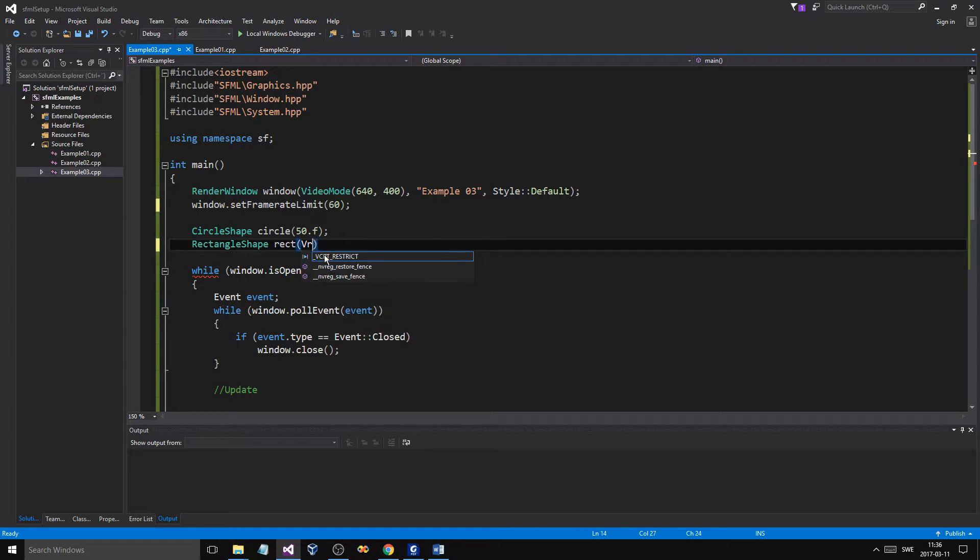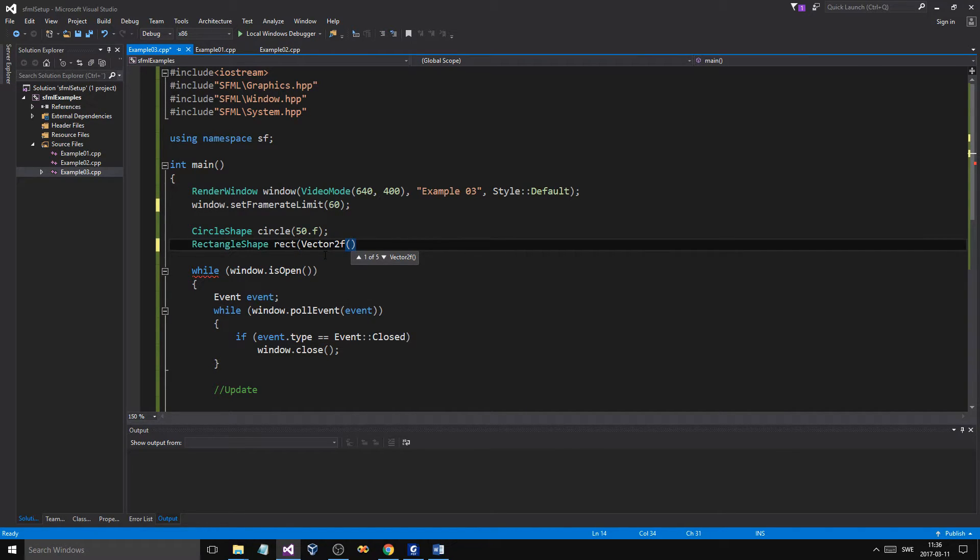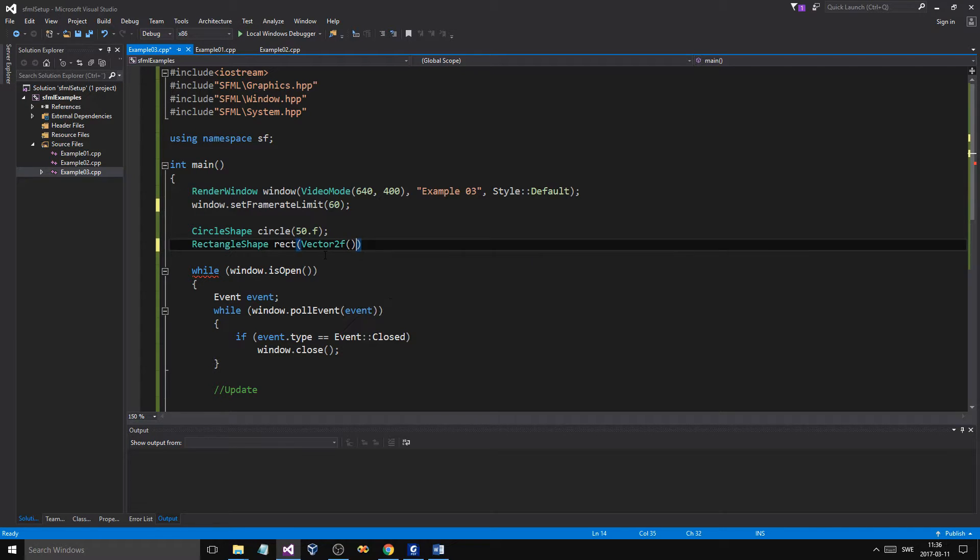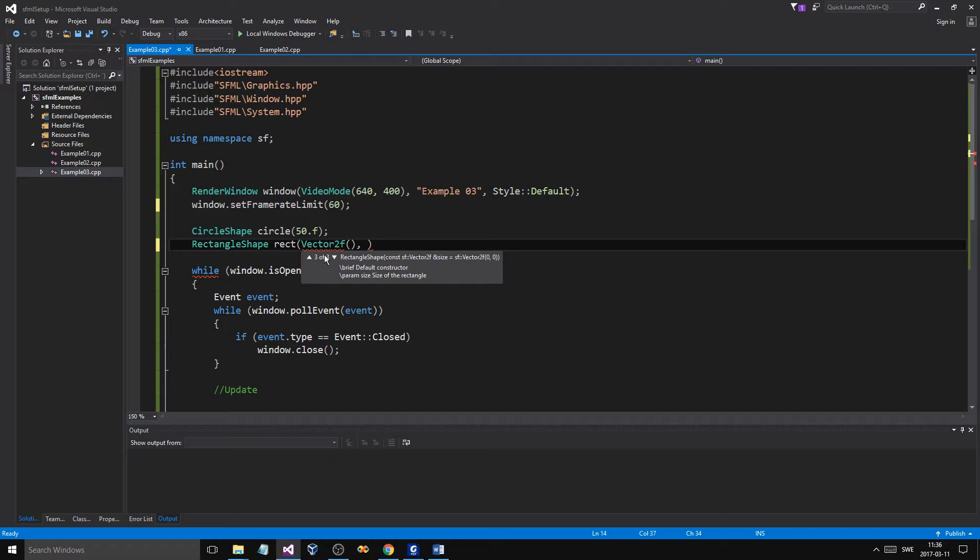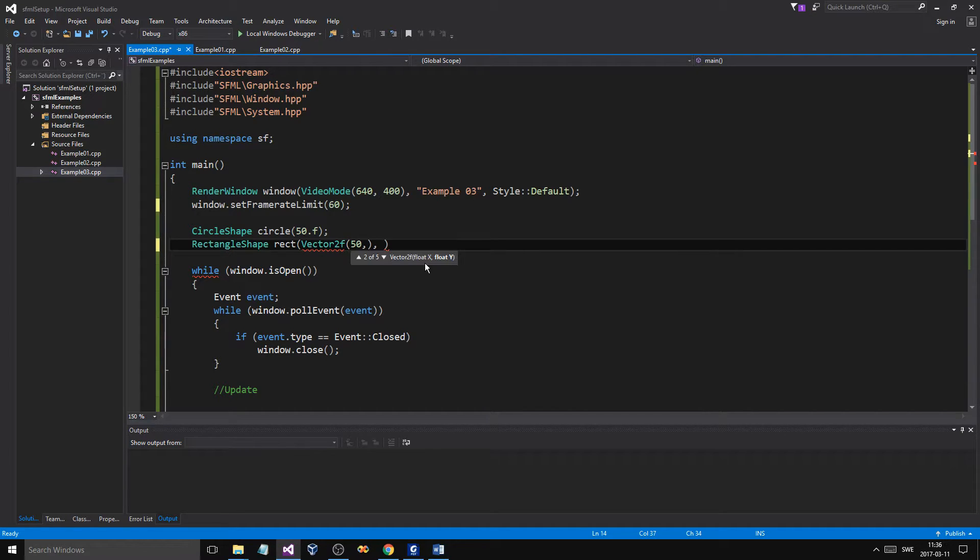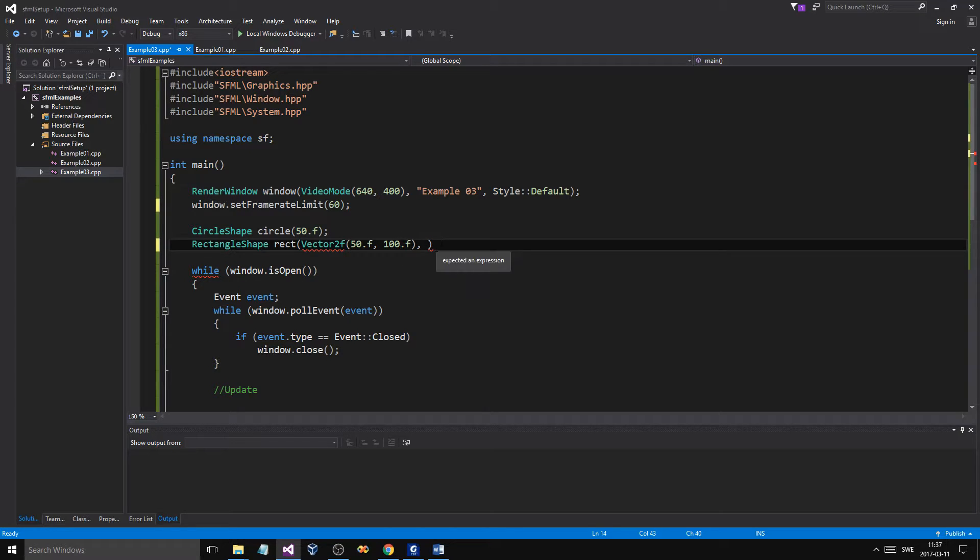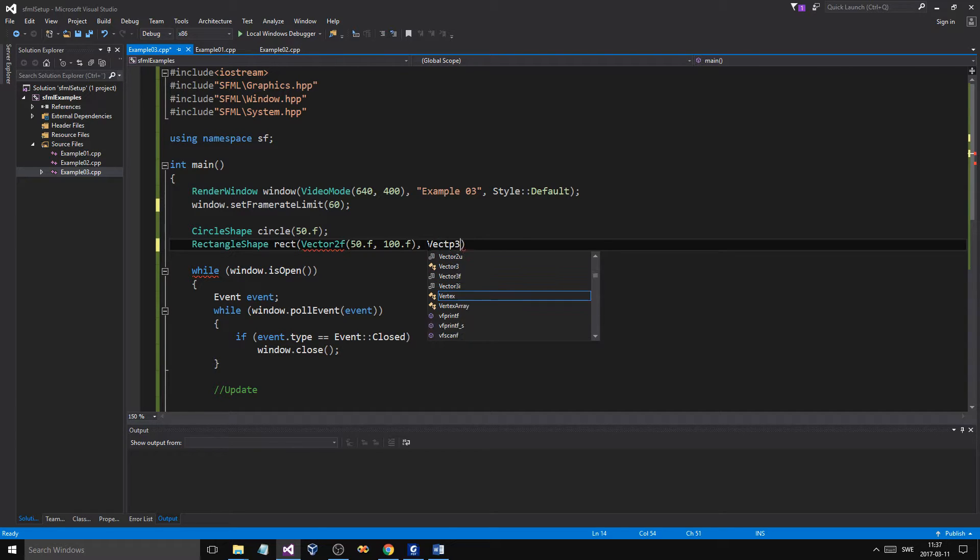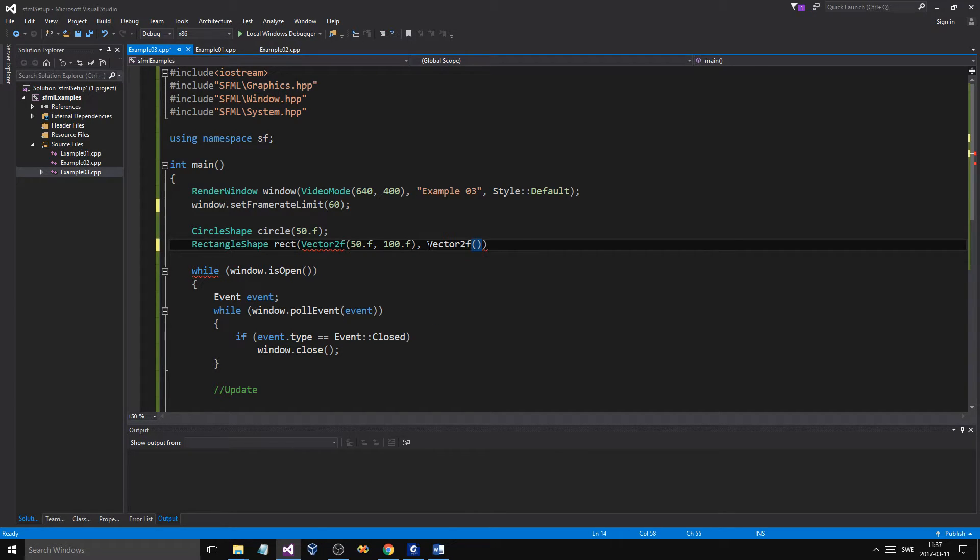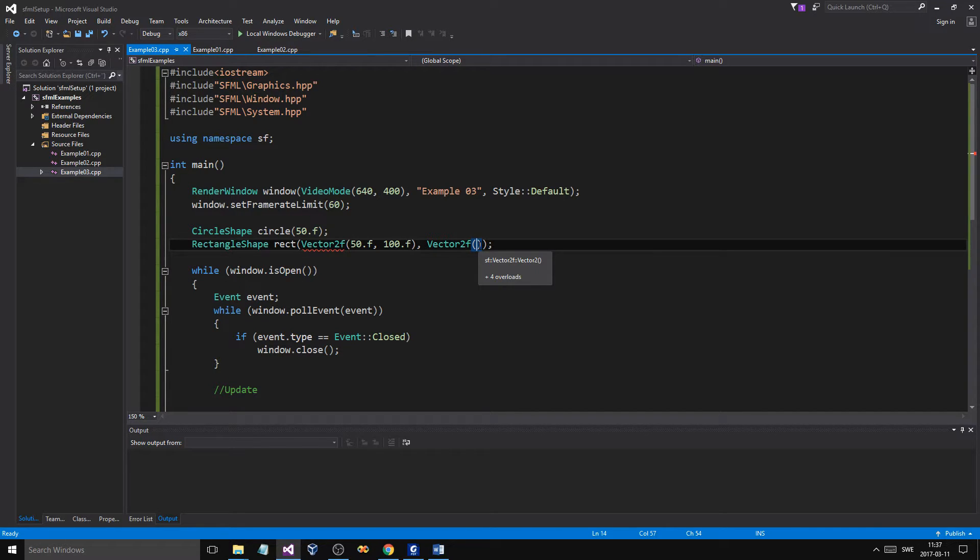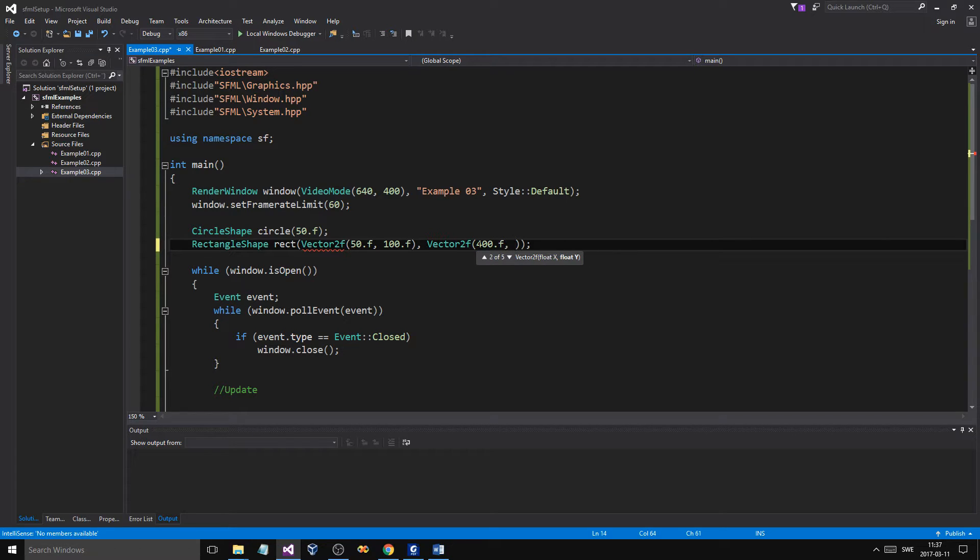So, we'll just say vector 2F. The first thing is a size. And the second one is the position. So, we want this to be 50 and then 50F. Or we can make it a rectangle. Let's say 100 in the y. So, it's going to be a long kind of rectangle. And then we'll say vector 2F, and we're going to give that the position. Maybe put it at 400 and 200.